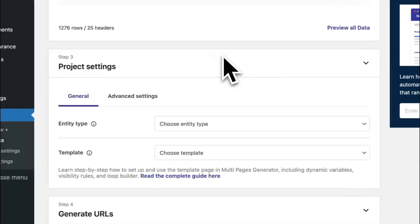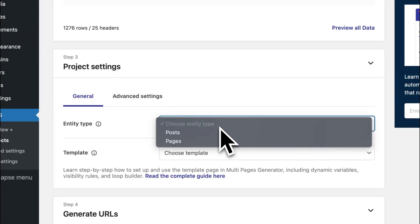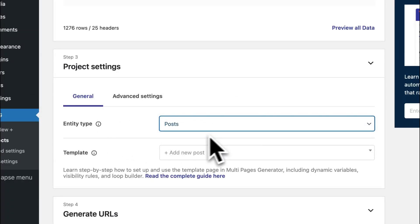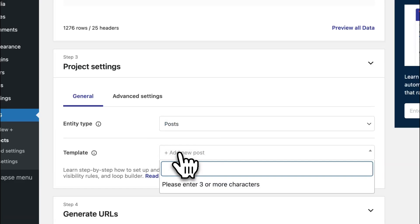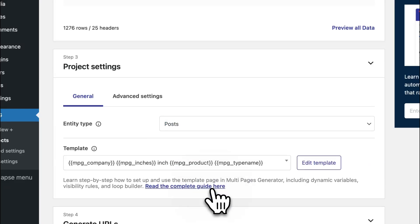Moving along to project settings, we can go ahead and set our entity type. Let's say we want to use posts. Next, we'll choose our template file. We're going to use the same one that we just created. So I'm going to search for MPG and it's right here.